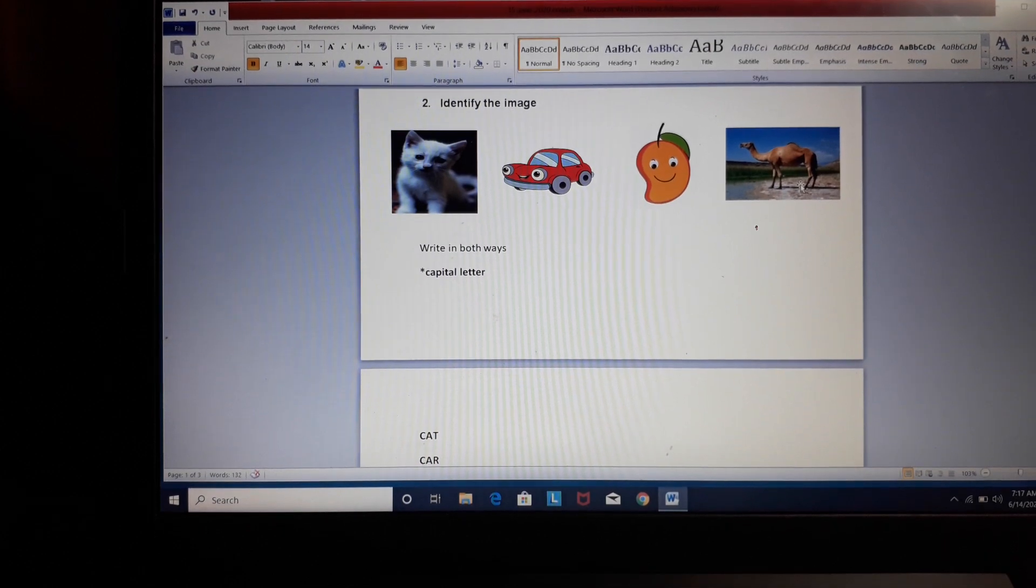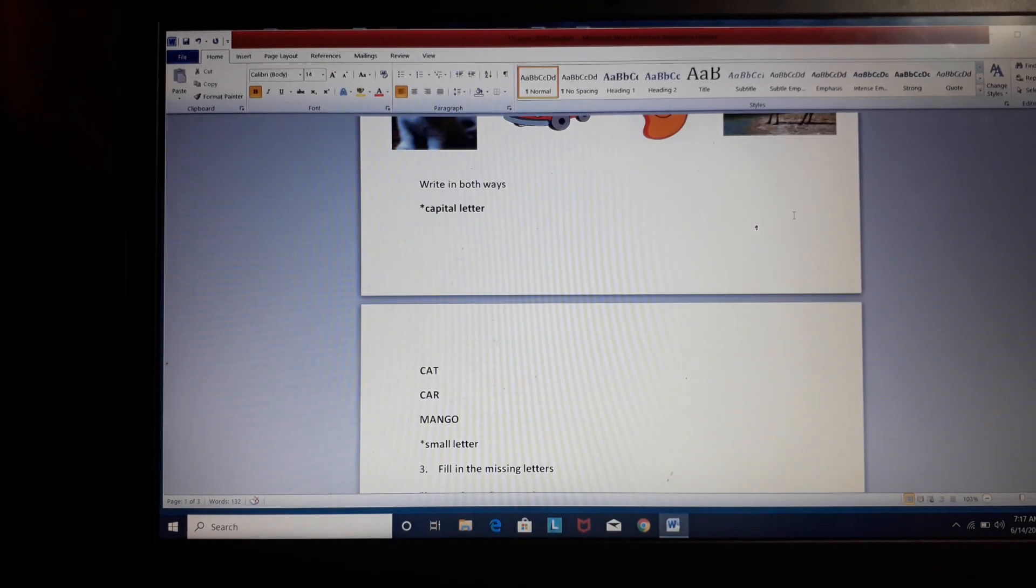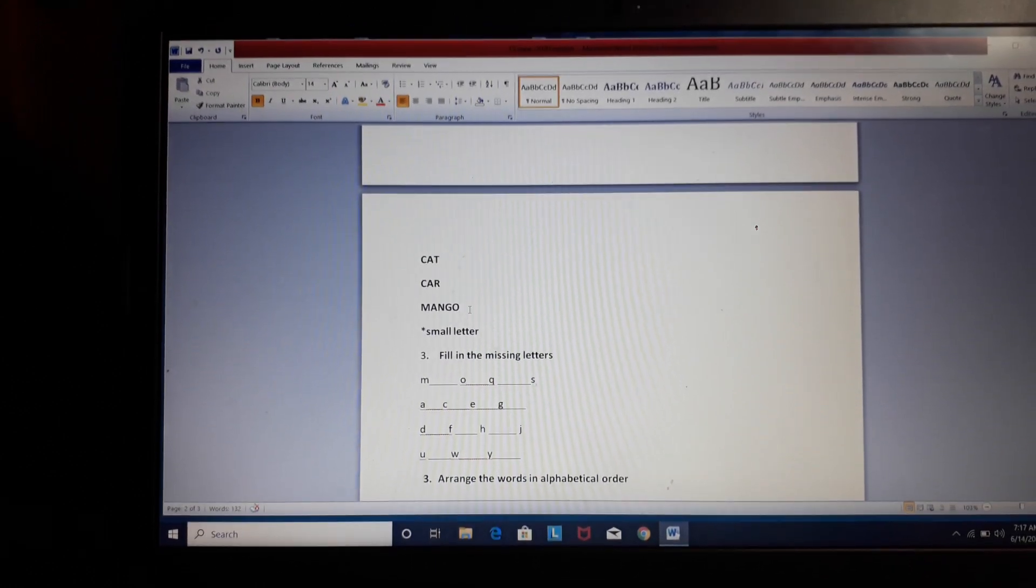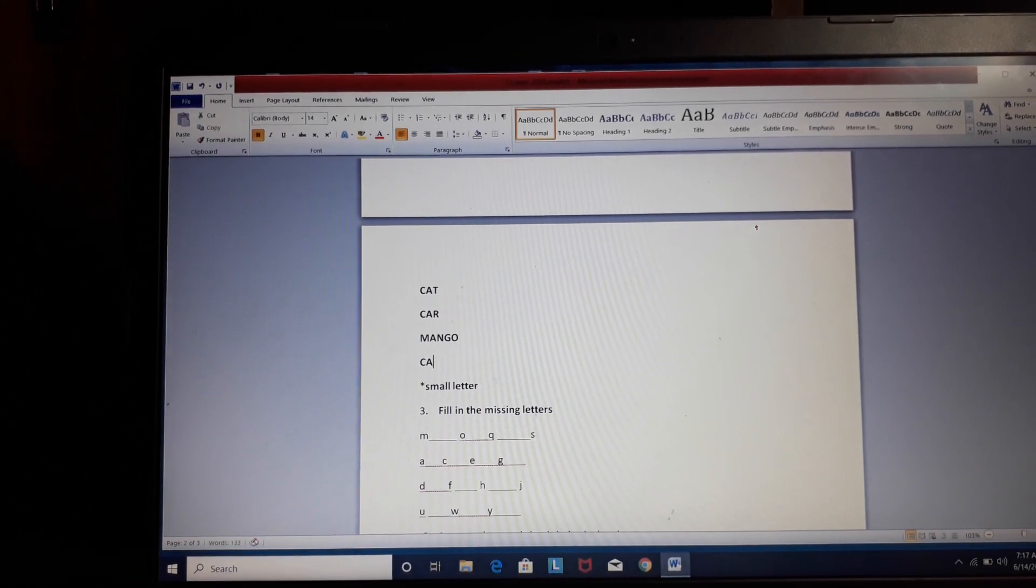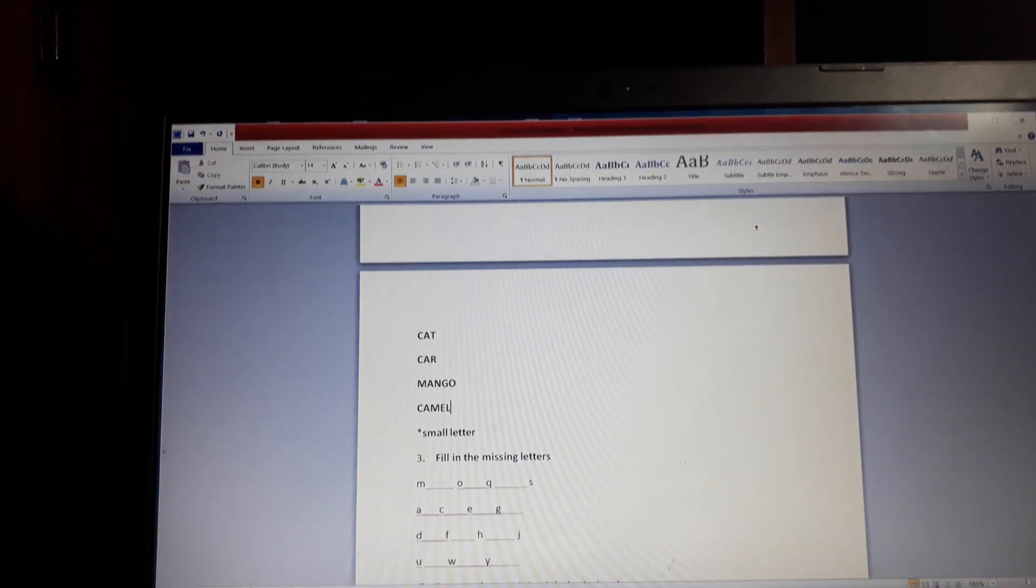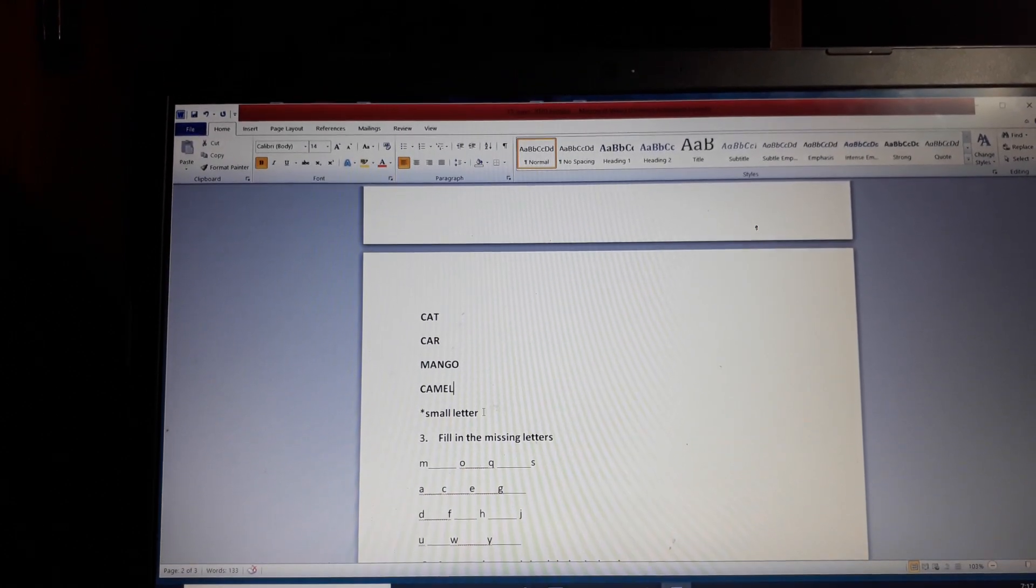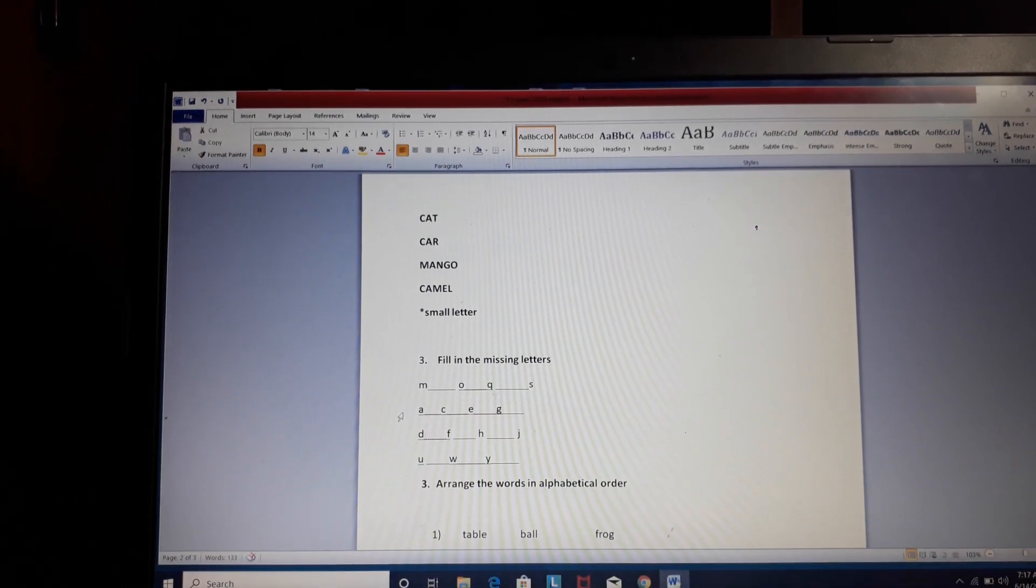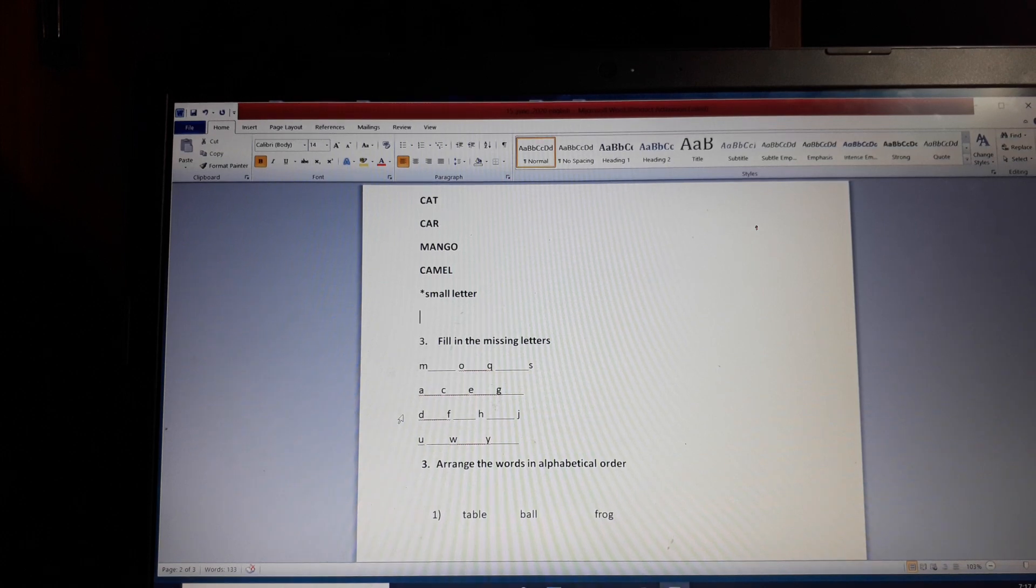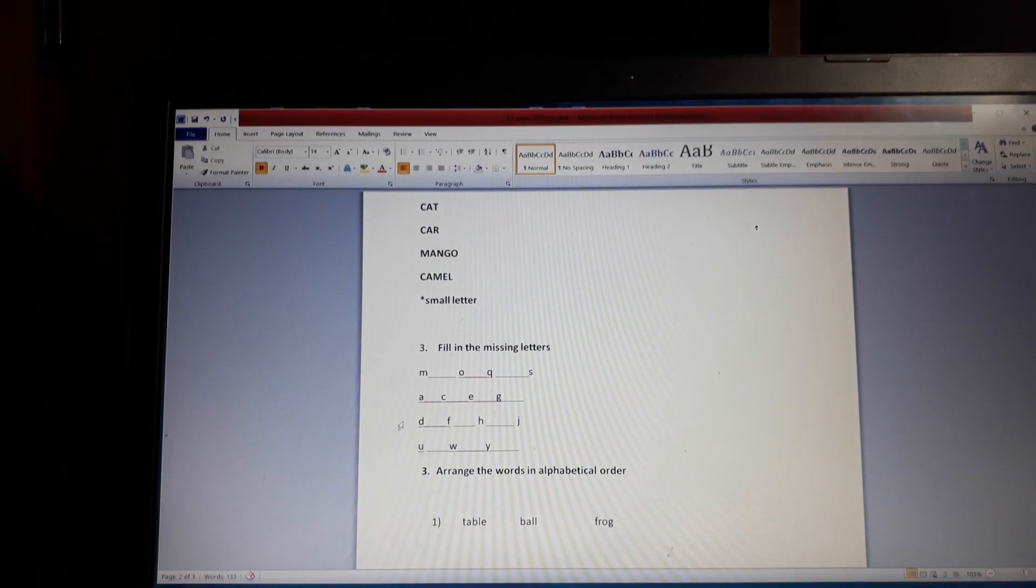Now, last image. Camel. Right. Very good. Now, we will write this. C-A-M-E-L, Camel. Now children, our next question. We have to see our next question. Now we have to write all these letters in small. Ready?